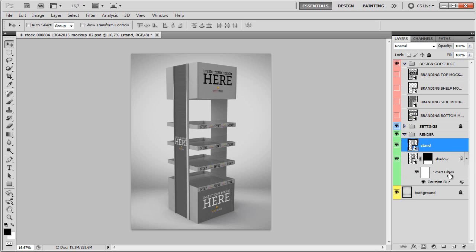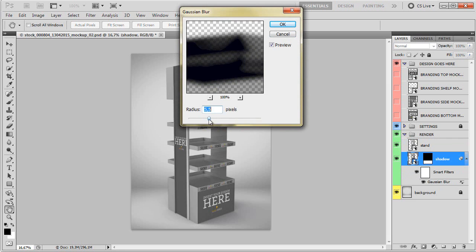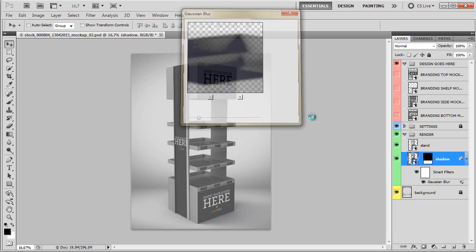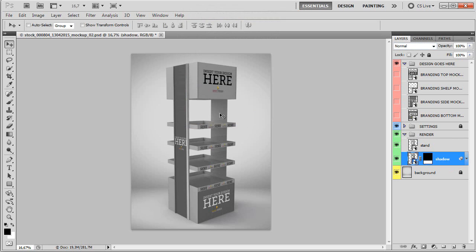If you wish to change, let's say, the blur for the shadow, all you have to do is click on Gaussian blur here. We can make the radius higher, lower, etc. We can change the opacity, the strength, and so on.